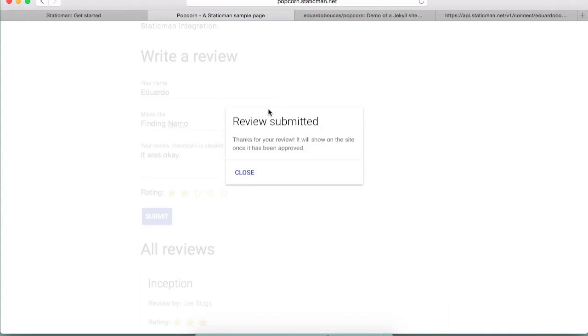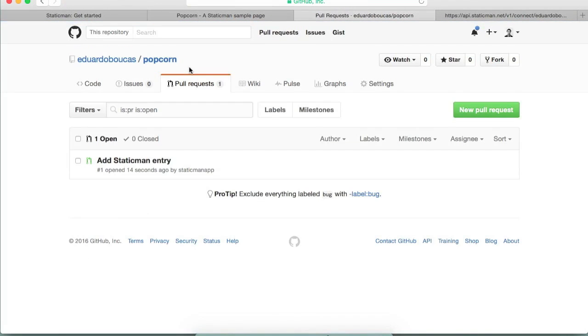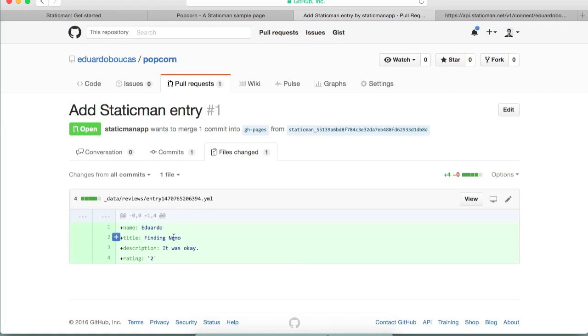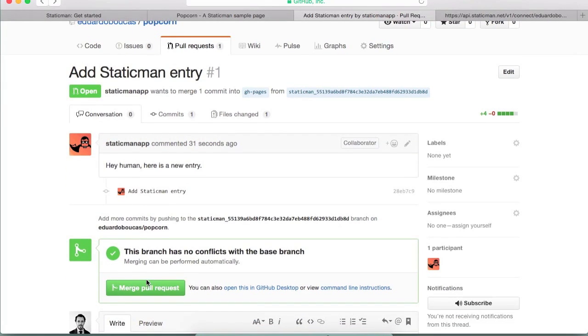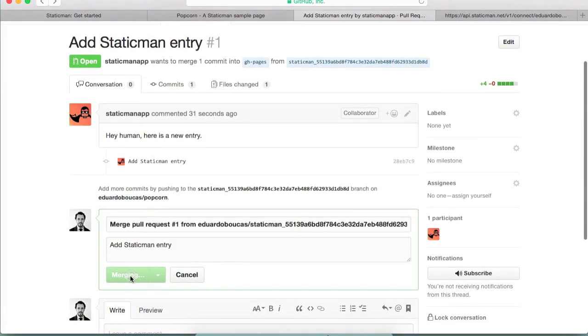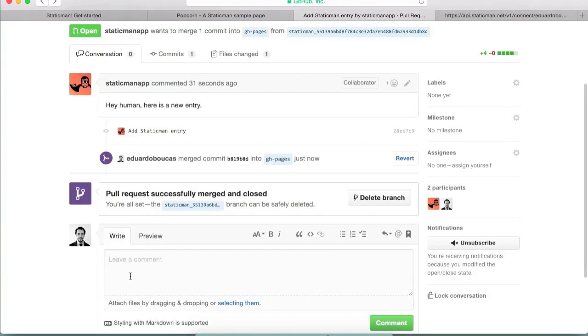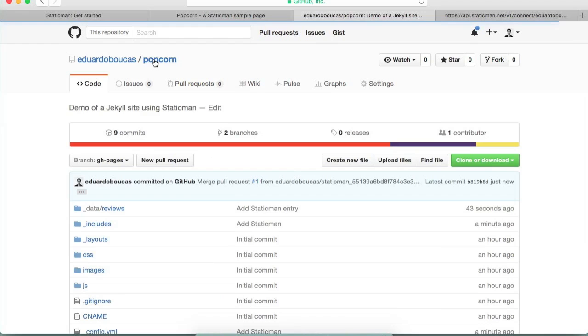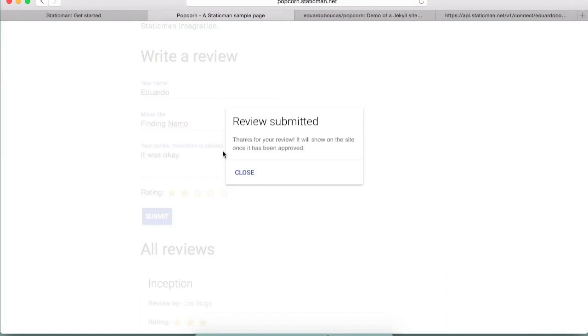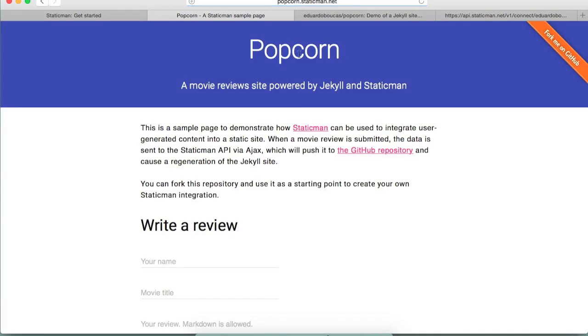So I'm going to submit this and okay, so review submitted. So what happens now because we've set moderation to true, what StaticMan does is it creates a pull request for us. So it doesn't publish the data file automatically and instead it creates a pull request to merge this data file that it created into the gh-pages branch. So what I'm going to do is I'm going to approve this entry, so I'm going to just merge this pull request which will trigger the Jekyll site to rebuild. And I'm going to close this and if I open this again we can see that our new review is here.